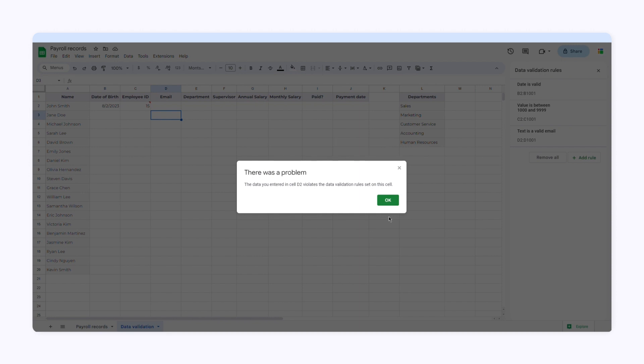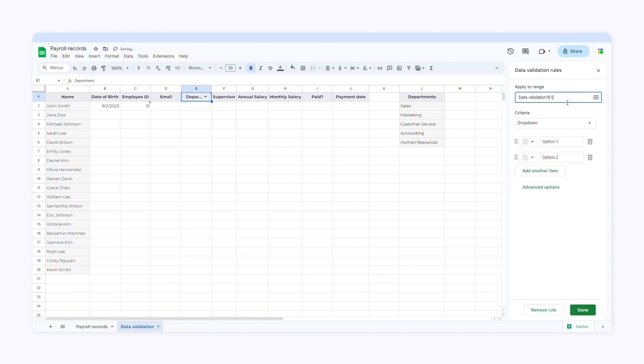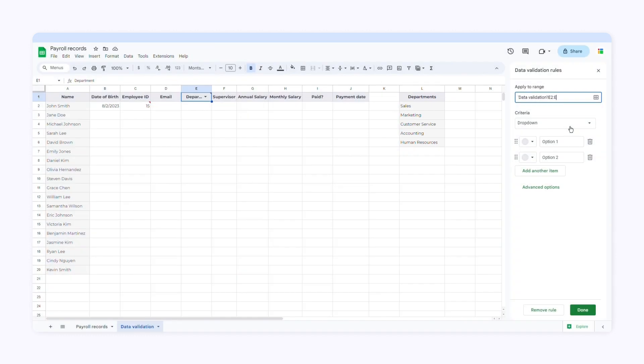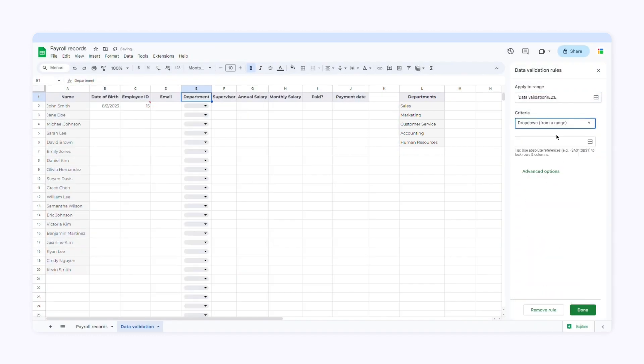The next column is the department. Now I'll create a drop-down list containing all the departments. Go to data validation and click add rule. Then select a range of cells to apply the data validation. You can select drop-down and add all the options. I've already added a list of departments to this worksheet. So I'll select drop-down from a range. Then I'll select the range of cells where I've added all the options.